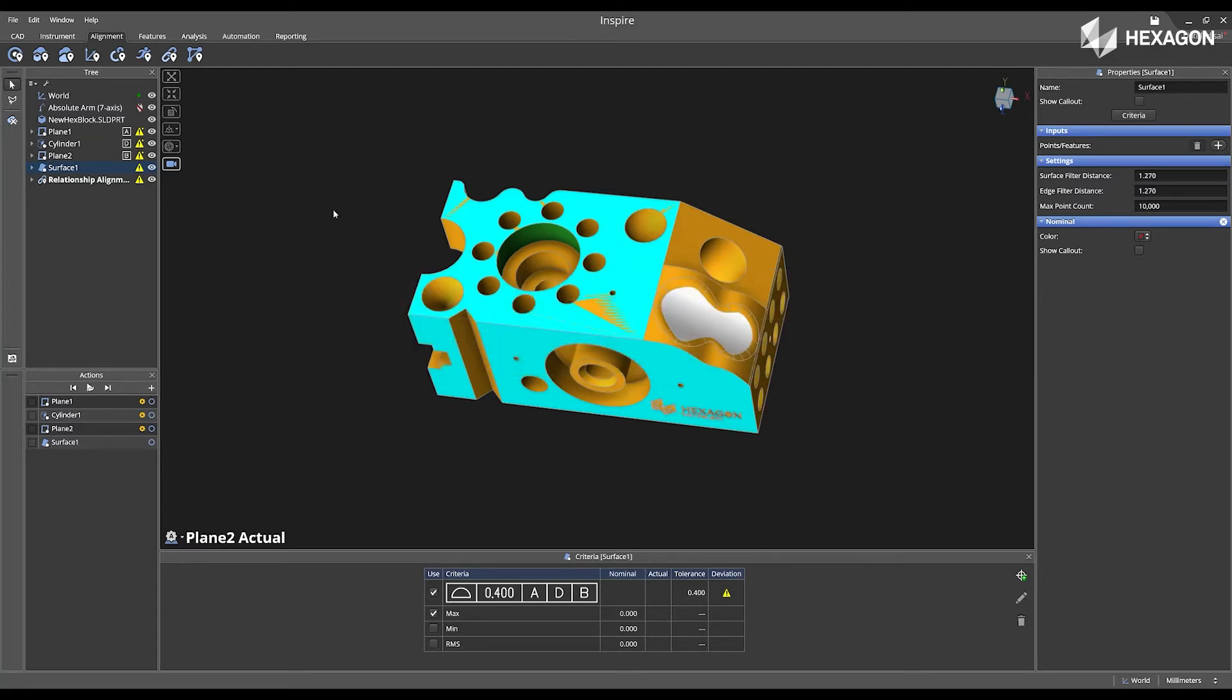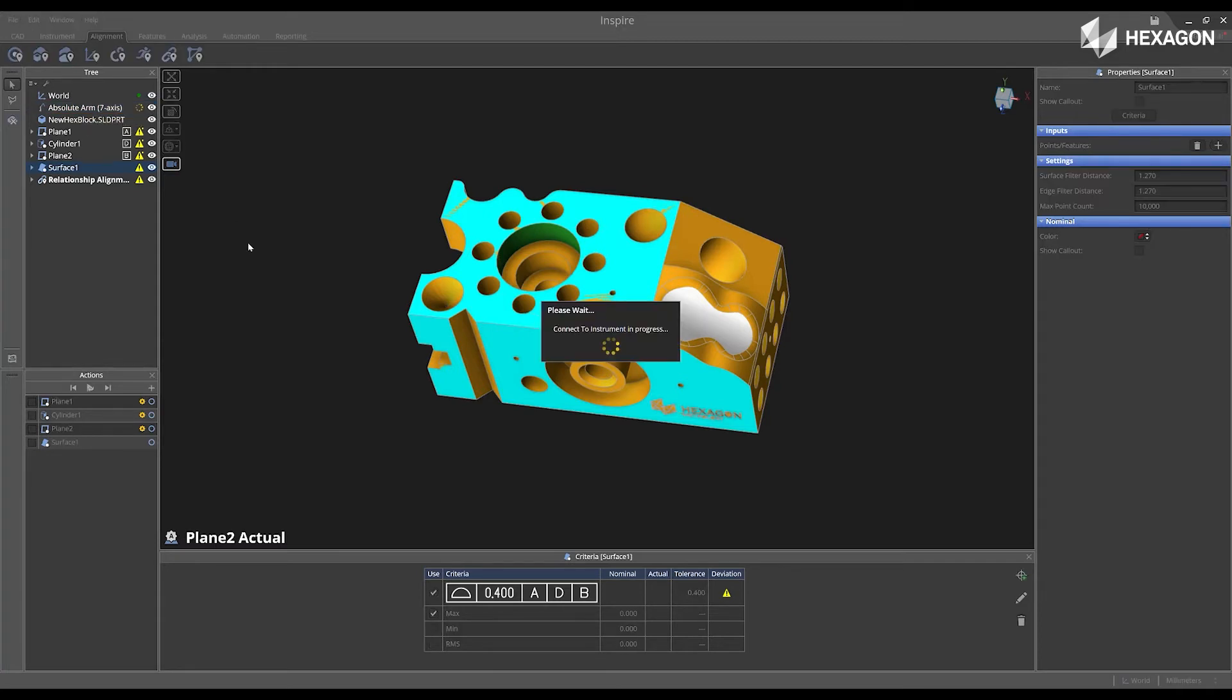Once this is confirmed, I'm now going to connect to the instrument. And after I have connected to the instrument, I have the ability to just left click and drag the feature into the main graphical view.